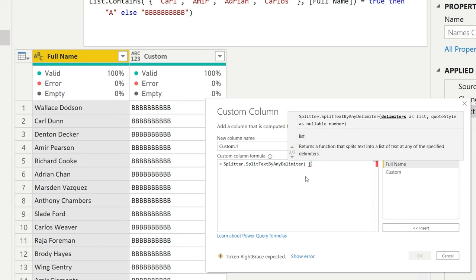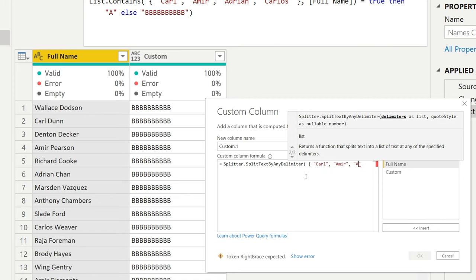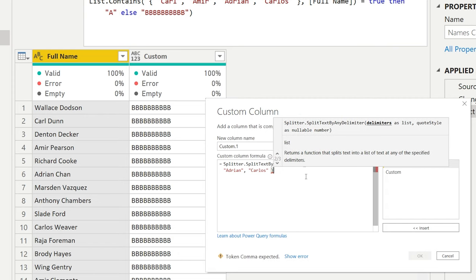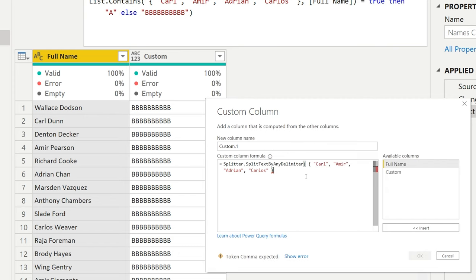So we can go, we have Carl, then we have Amir, we have Adrian and we have Carlos. Then we close our curly bracket because this was a list and we close our parenthesis.